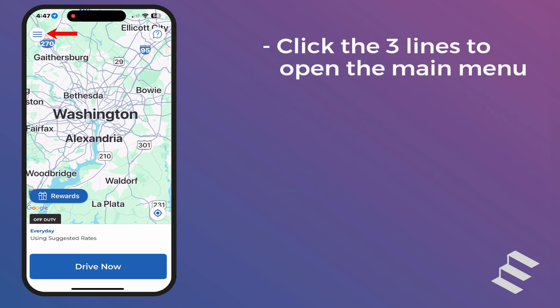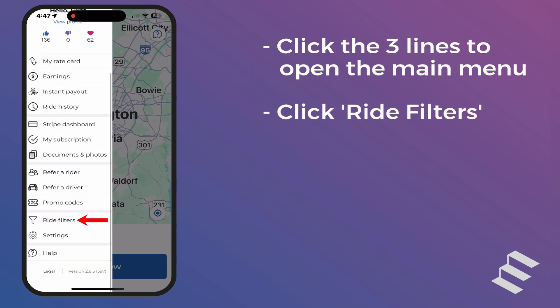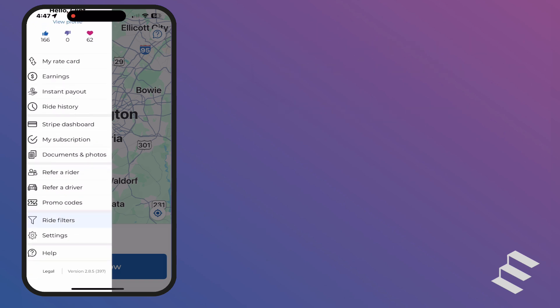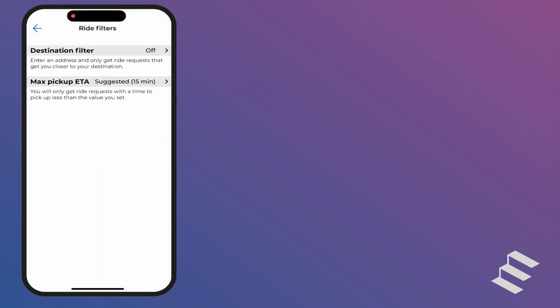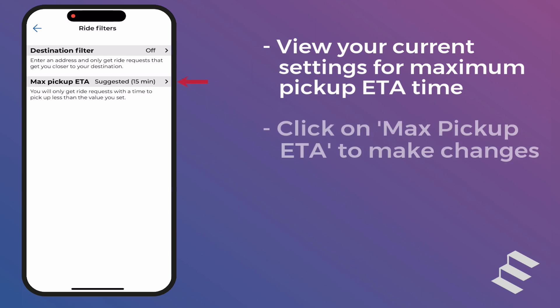Click the three lines to open the main menu. Click Ride Filters. On this screen, you can see what your Max Pickup ETA filter is currently set to. By default, it will be set to the Suggested Max ETA to Pickup. Click on Max Pickup ETA to make any changes.